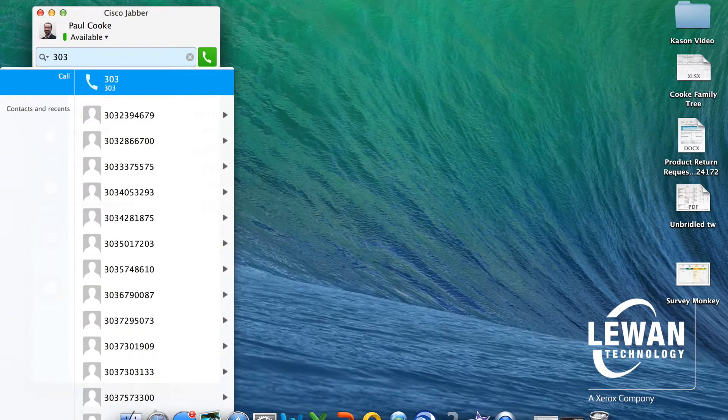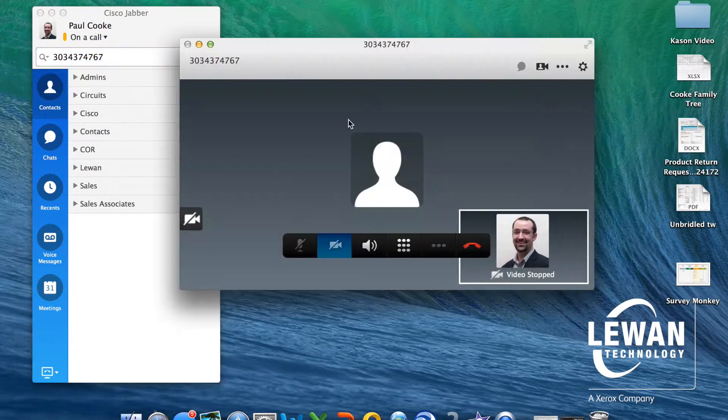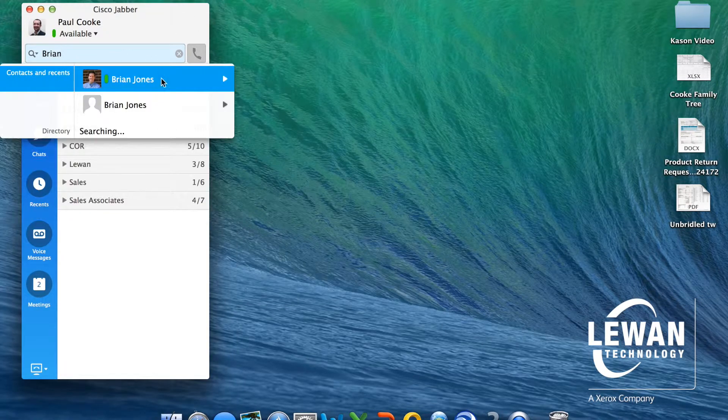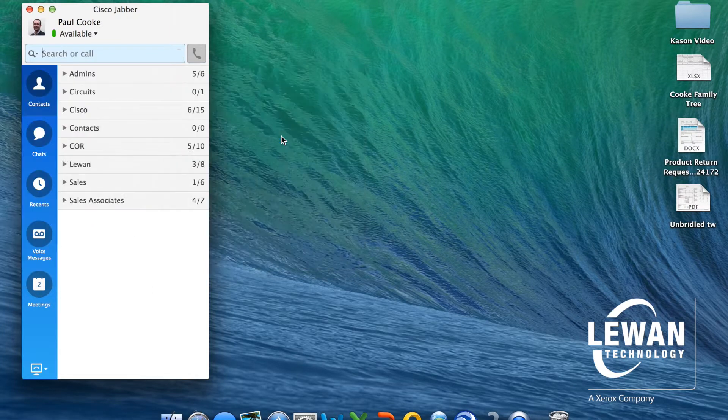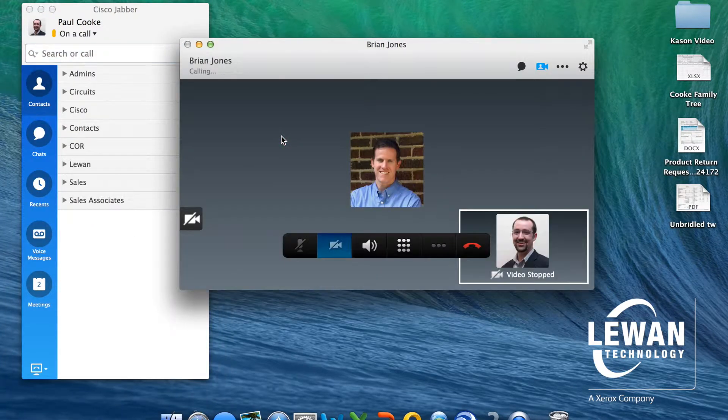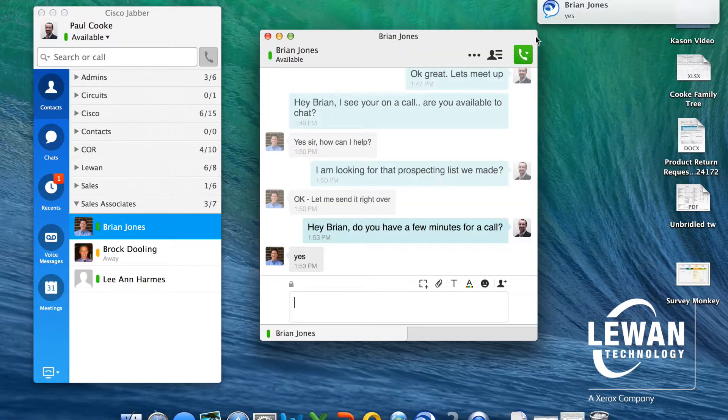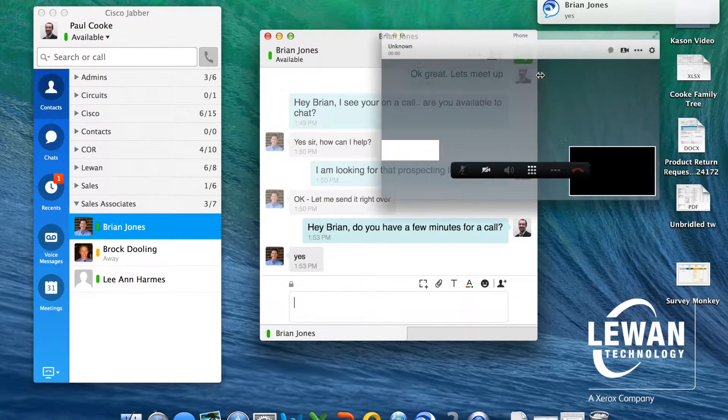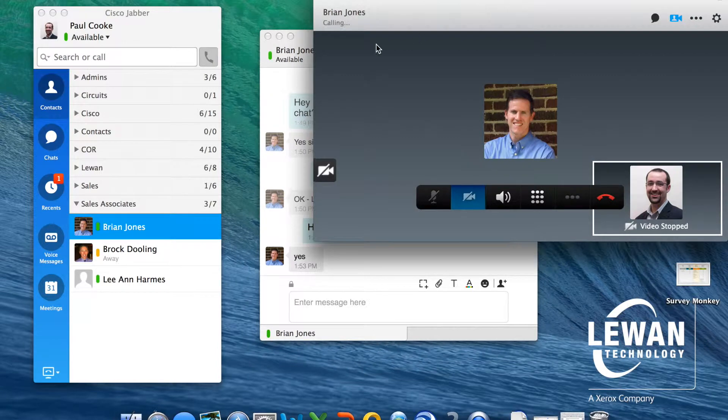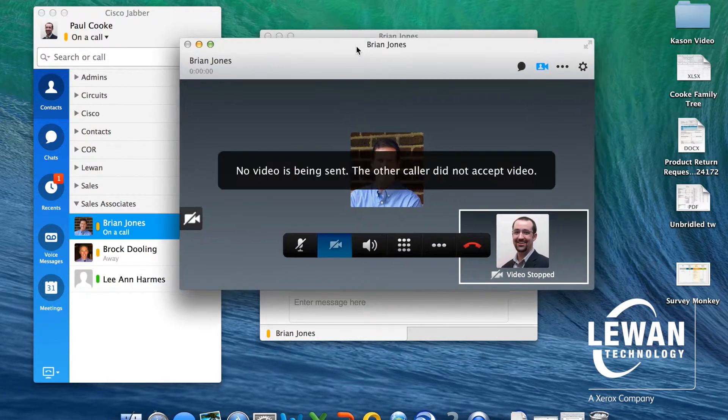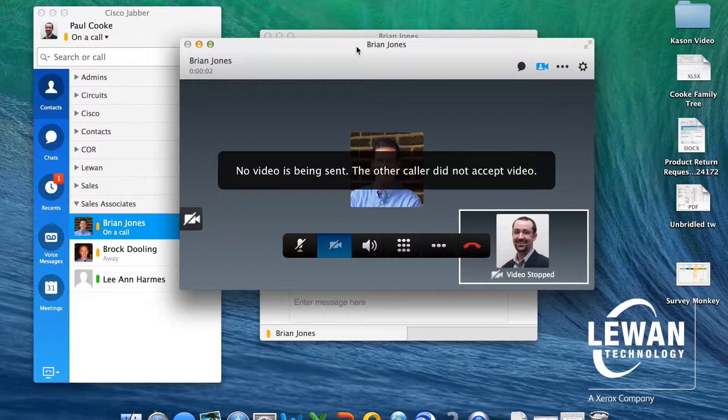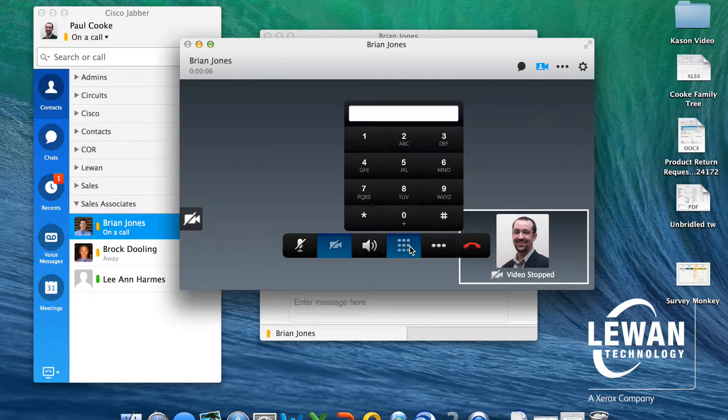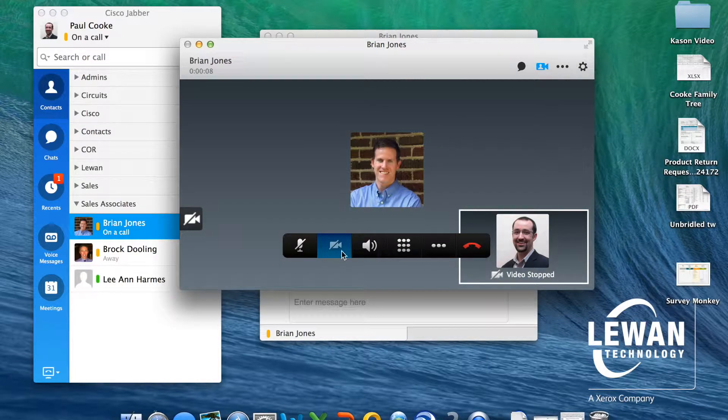Jabber also makes it very easy to make phone calls by dialing the phone number, using your corporate directory, or escalating from a chat. Once you have established the call, you have full call control features.